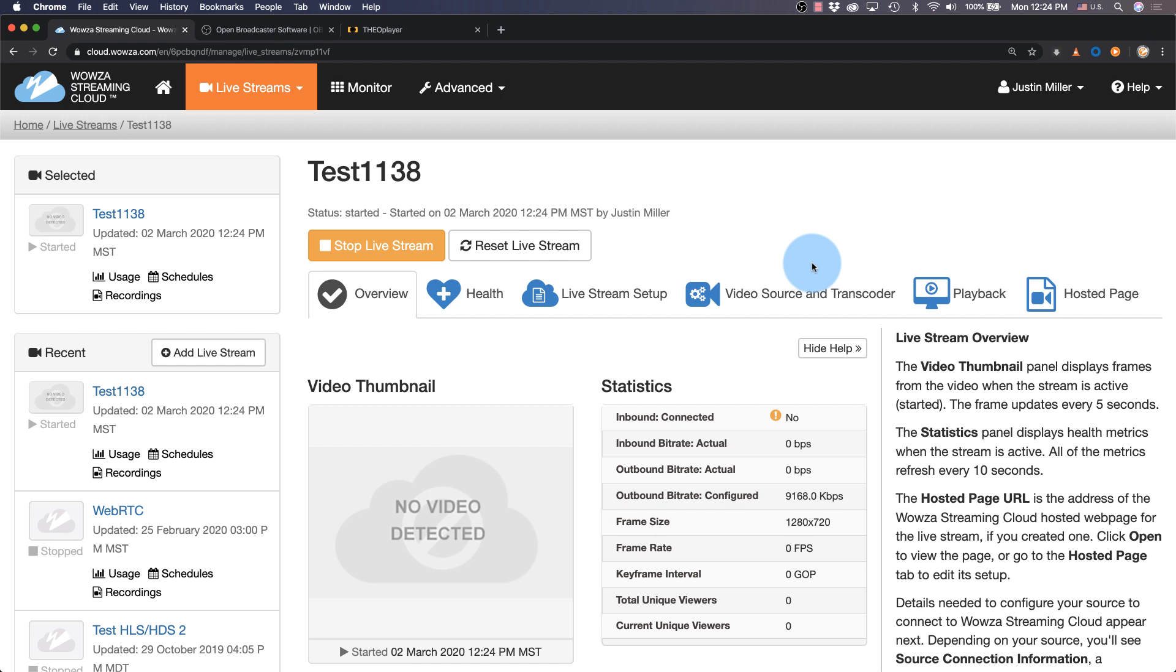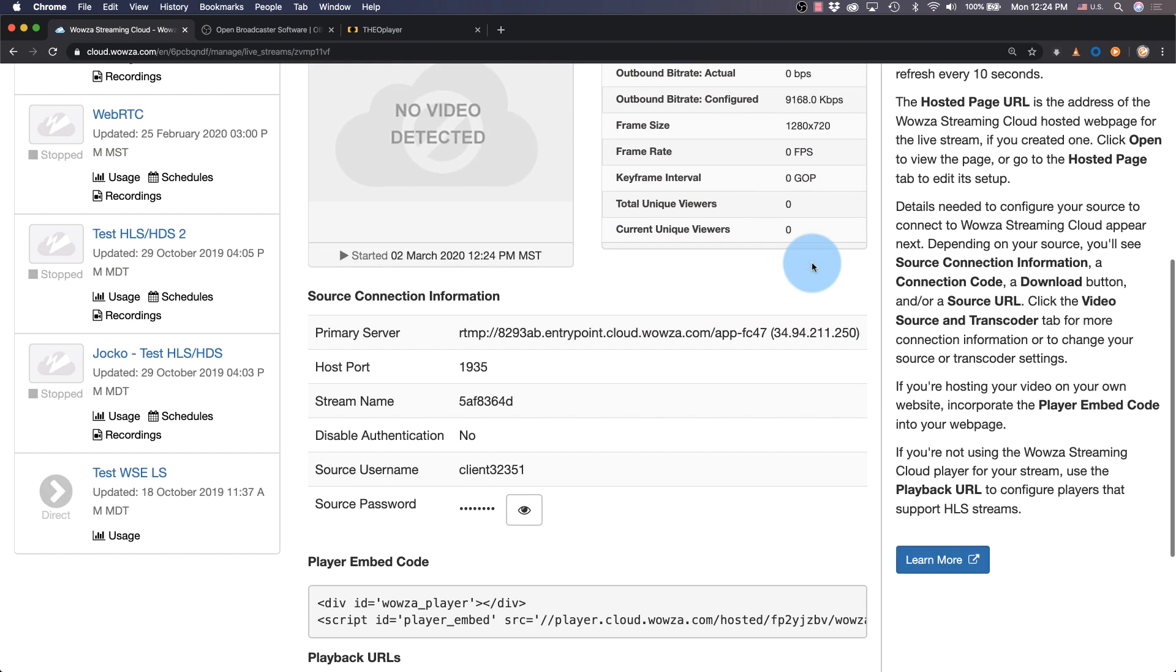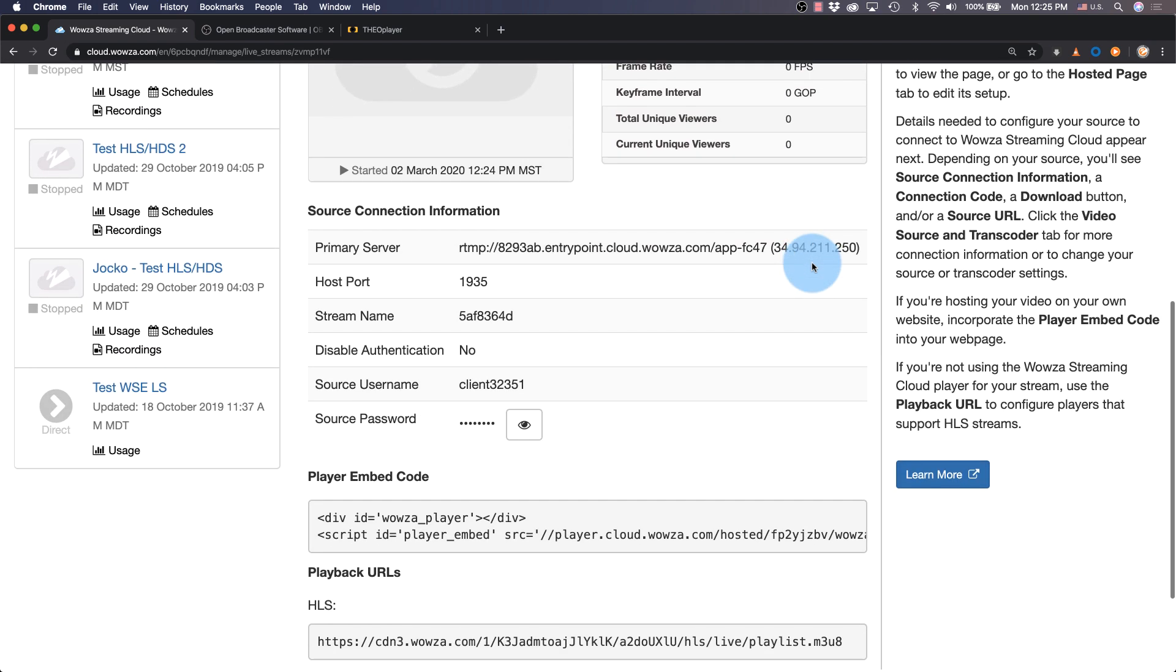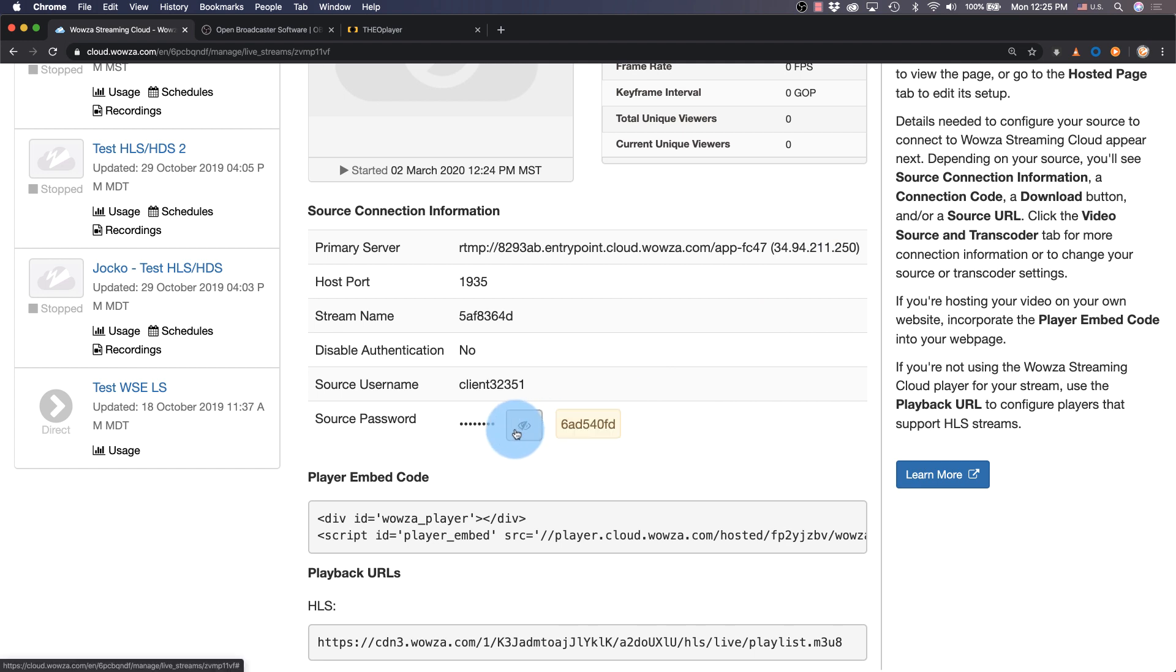So our next step is to set up OBS Studio with the source connection information provided below. Don't forget, you'll also need to see the source password.